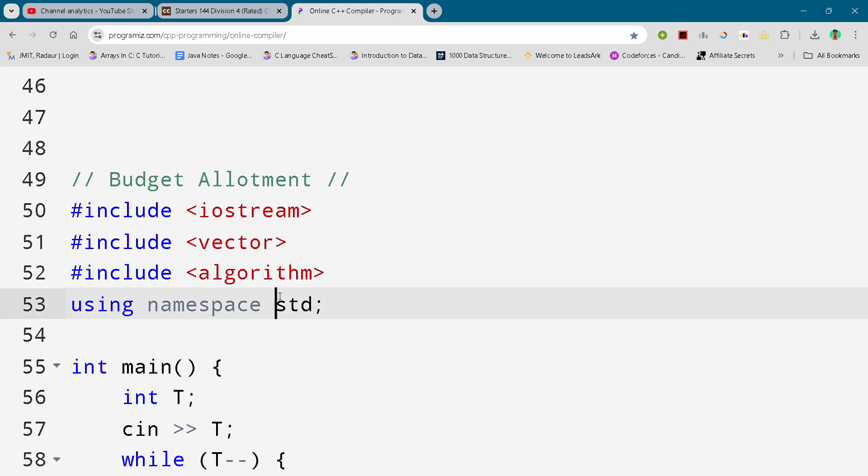I will just show you the solution. I'll scroll it down and you can either slow down your video or pause your video to write your file. So here we go.